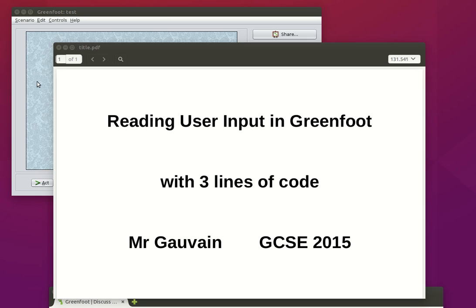Welcome to this screencast where we're going to look at the simplest method I could find of reading user input into a Greenfoot program. I'm Mr. Gauvin and this is for my GCSE students.